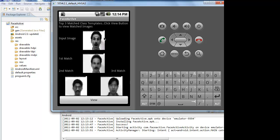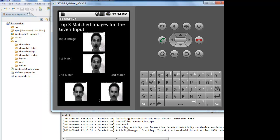To view the recognized image, we need to press the View button. As soon as we click the View button, the first match with the input image is displayed along with second and third matches. The first match is the recognized image for the input image. This is called Face Recognition in Android Mobile. Thank you.